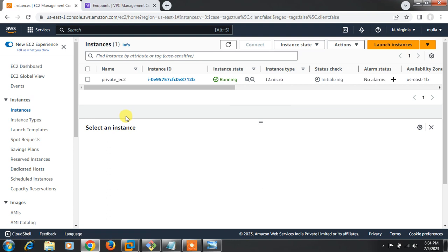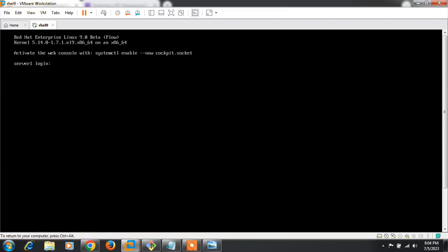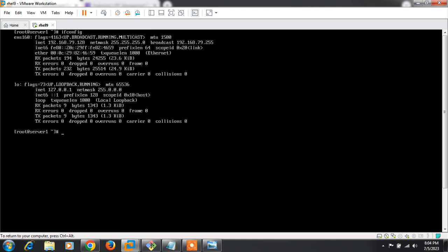Now think about the scenario where you want to access the session from a command-based environment, not the web-based console. For the CLI method, there are two prerequisites: first, you must install and configure the latest AWS CLI tool, and second, you need a CLI user with EC2 Instance Connect permission. I have a VMware Workstation running with one virtual machine — let me log in.